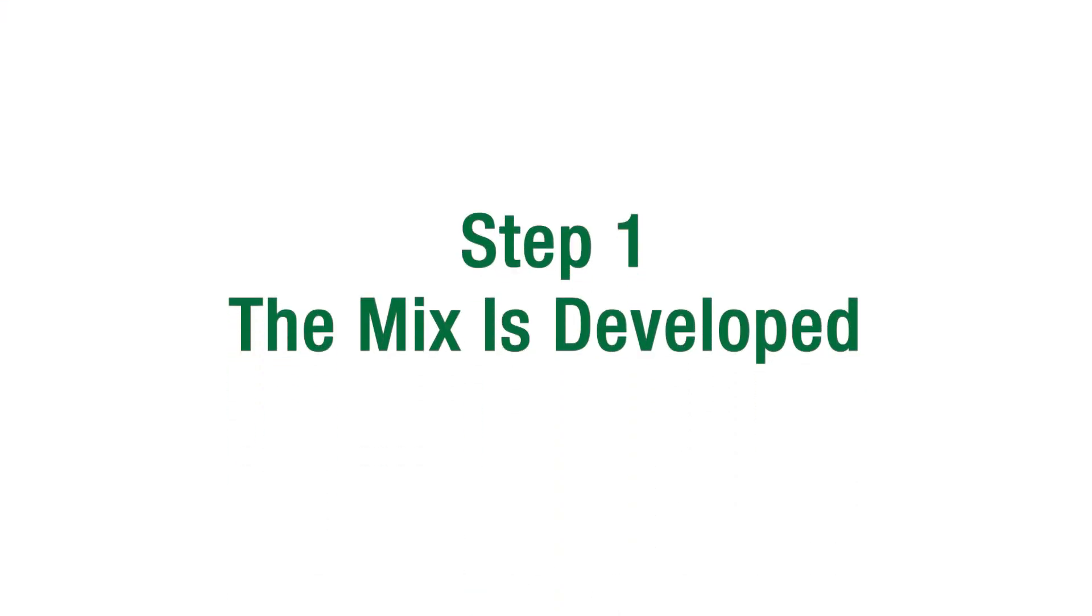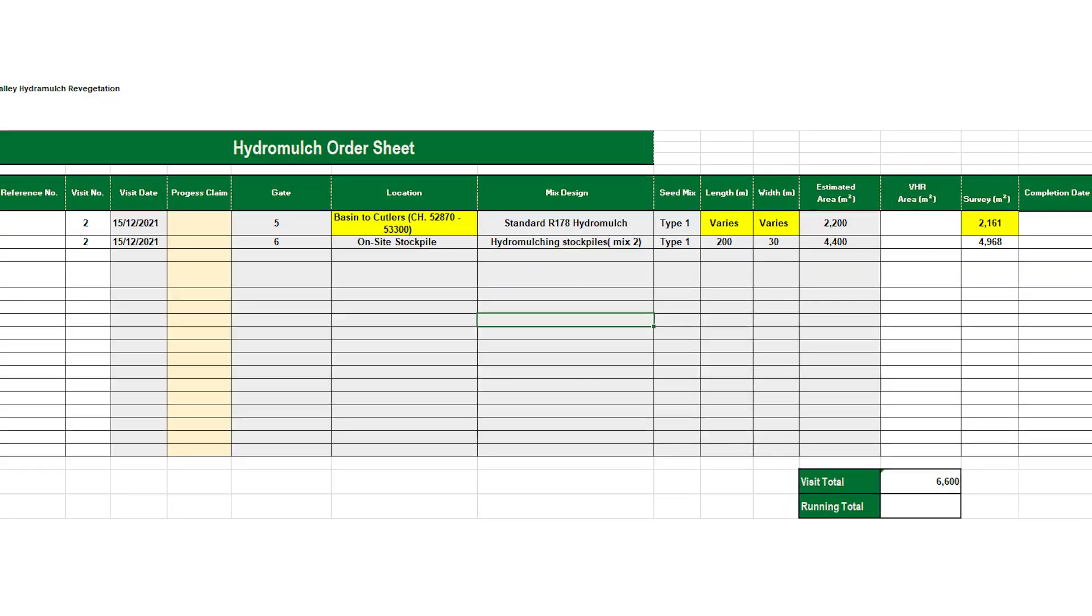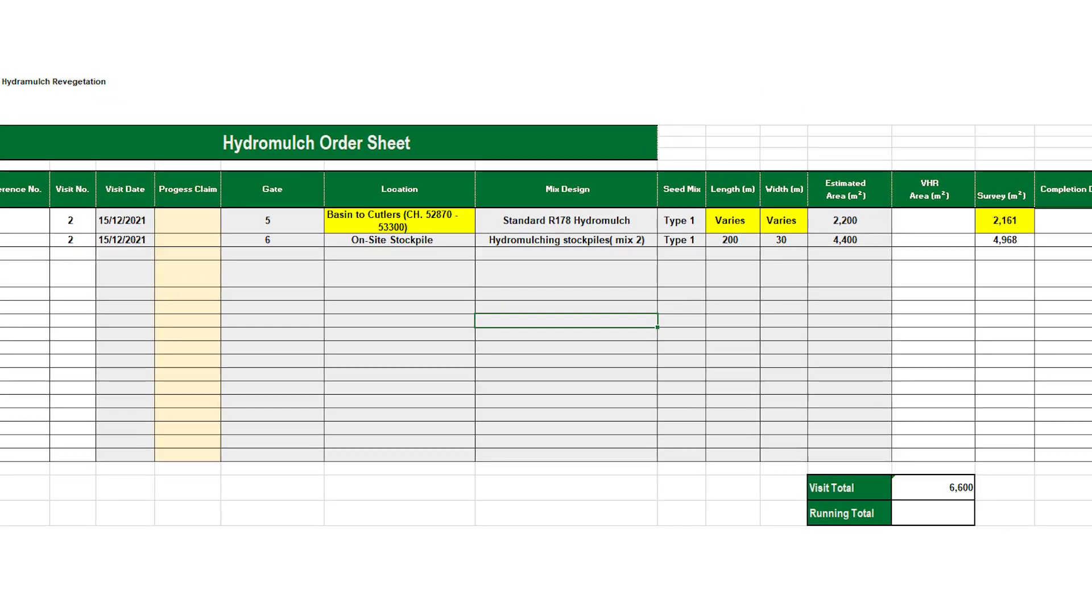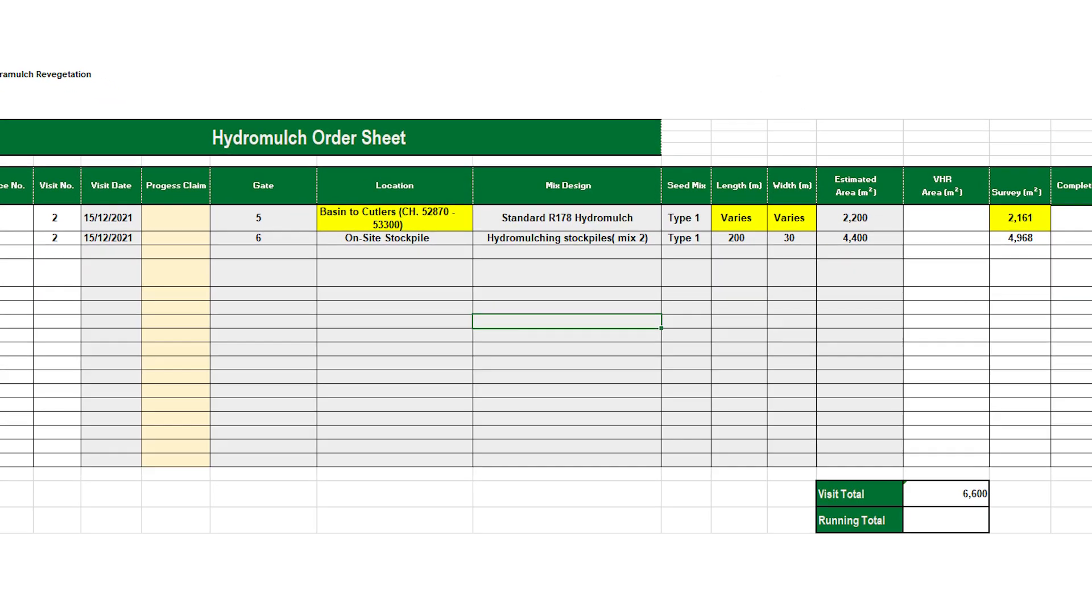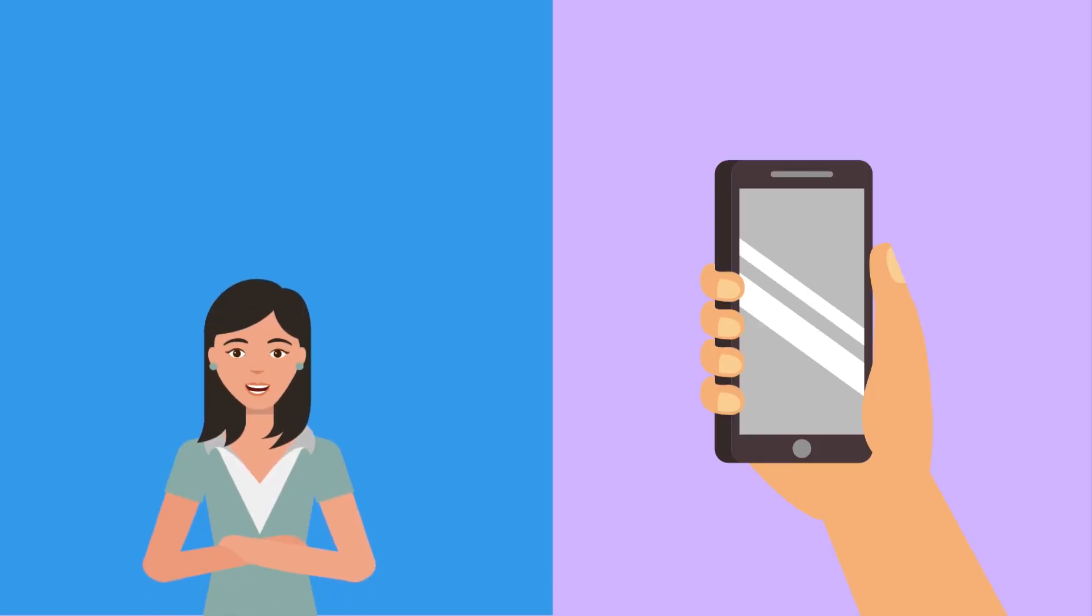Step 1: A mix is derived using site information, client specifications, and documents. This mix is then confirmed by you to ensure you are happy with what ingredients are going in.